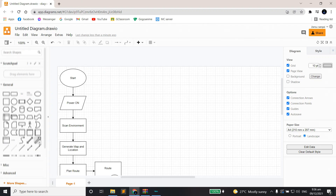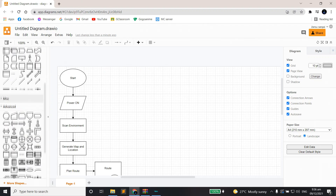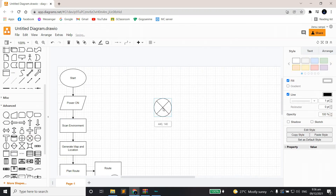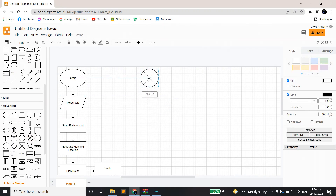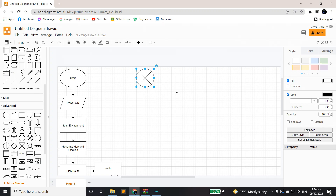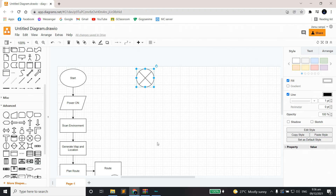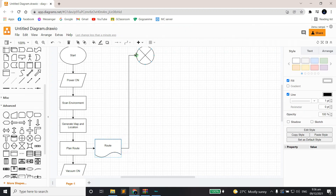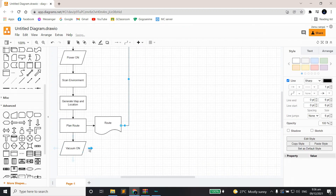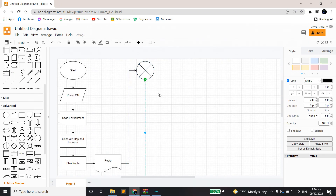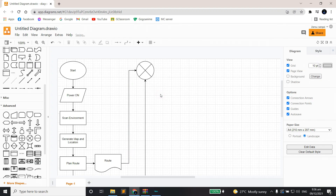Next up, we put up a circle with an X mark. This block means sum. The circle with an X mark is called a sum. From its name, it adds or combines the two previous blocks that go toward this block — so Route and Vacuum On will be joined together.